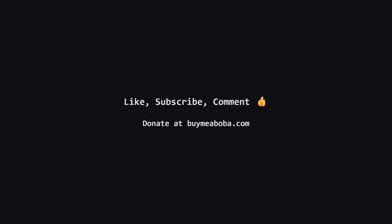Hope this LeetCode solution breakdown made sense. If it helped, give that like button a click, maybe subscribe for more, or drop a comment if you have questions. Make sure to turn on the notification bell so you know straight away when I upload a video, because I upload videos daily. This channel doesn't make any money from sponsorships or ads yet, so if you're feeling generous, there's always the Boba Fund. Keep coding, and I'll catch you in the next one.